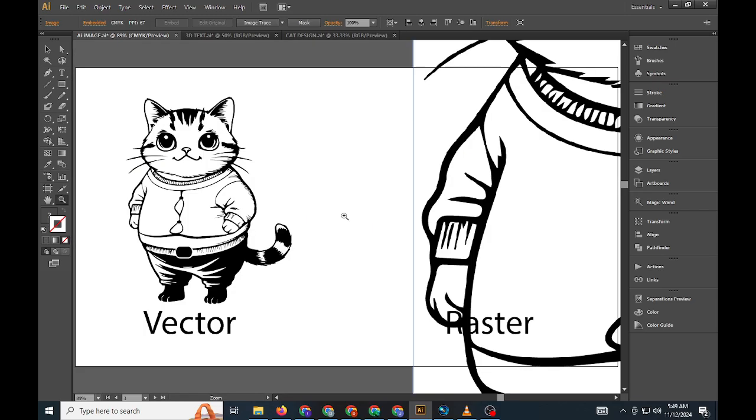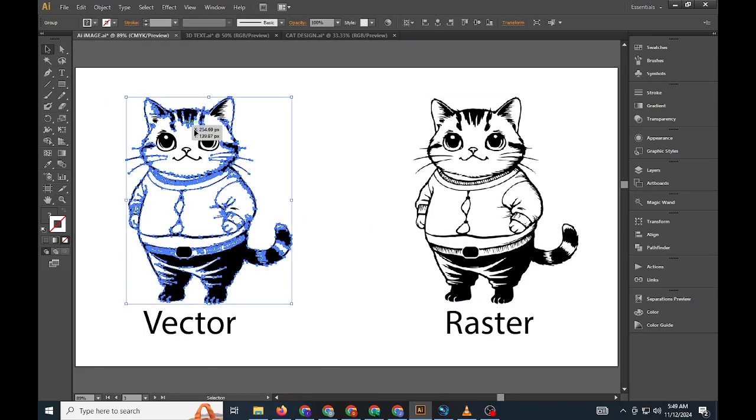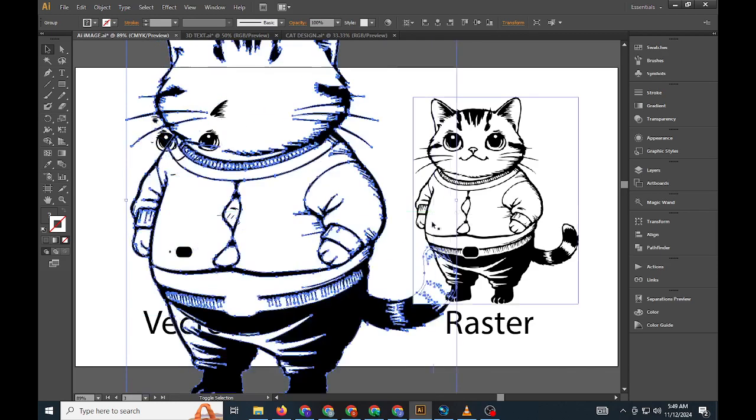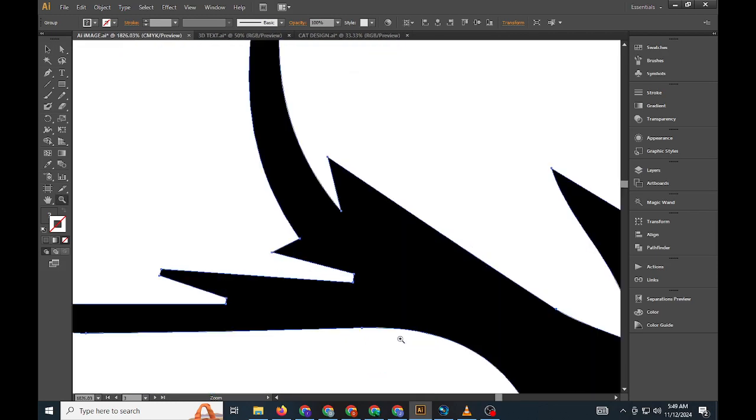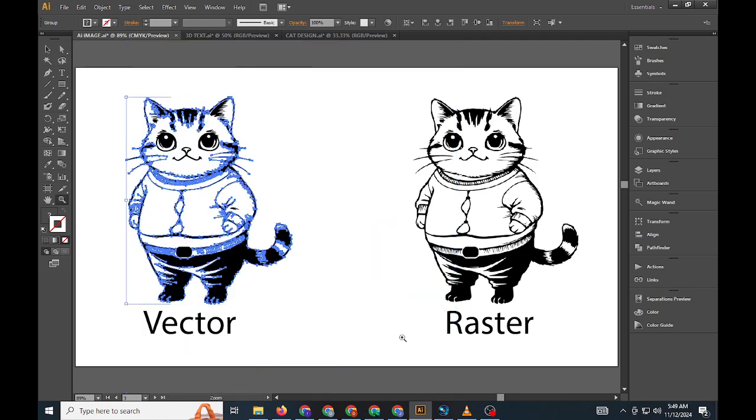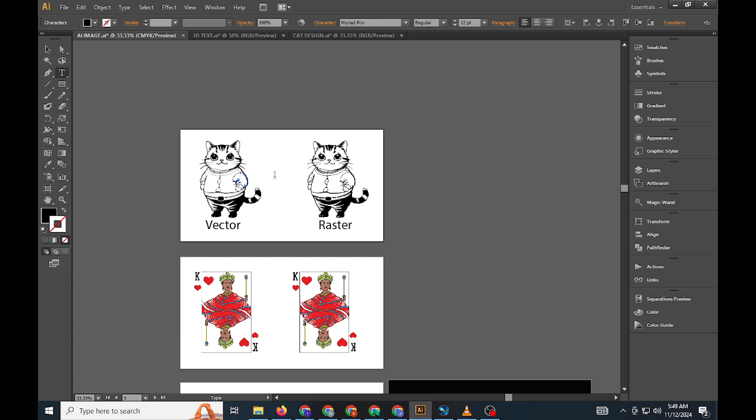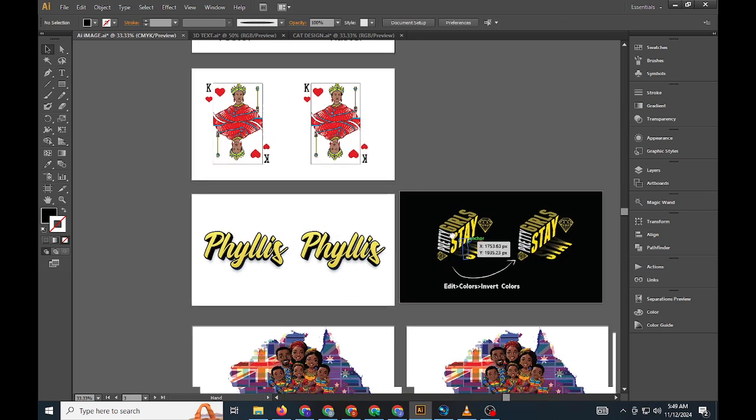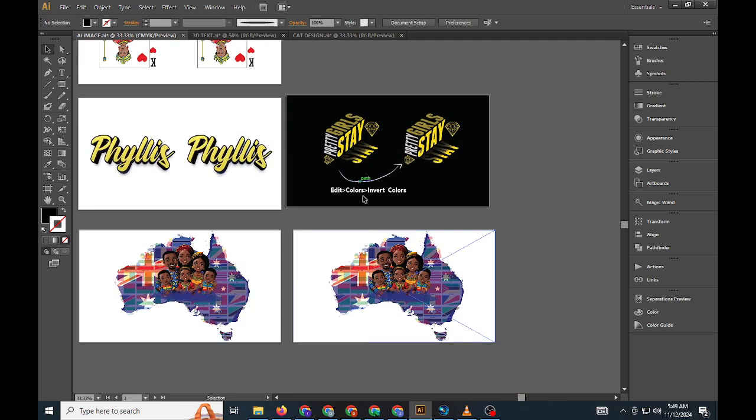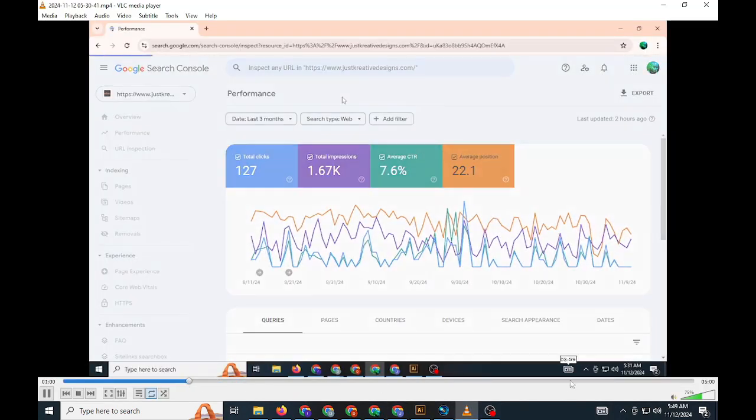If your artwork is a raster image, the process involves a few additional steps. First, you'll need to embed the image within Illustrator. To do this, select the image and click Embed on the top menu. This process integrates the image into your Illustrator file, preventing it from becoming disconnected if the original file location changes. Once embedded, you can invert the colors by selecting Edit, Edit Colors, Invert Colors.